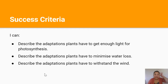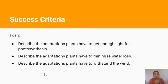By the end of this lesson you should be able to describe the adaptations plants have to get enough light for photosynthesis, describe the adaptations plants have to minimize water loss, and describe the adaptations plants have to withstand the wind.